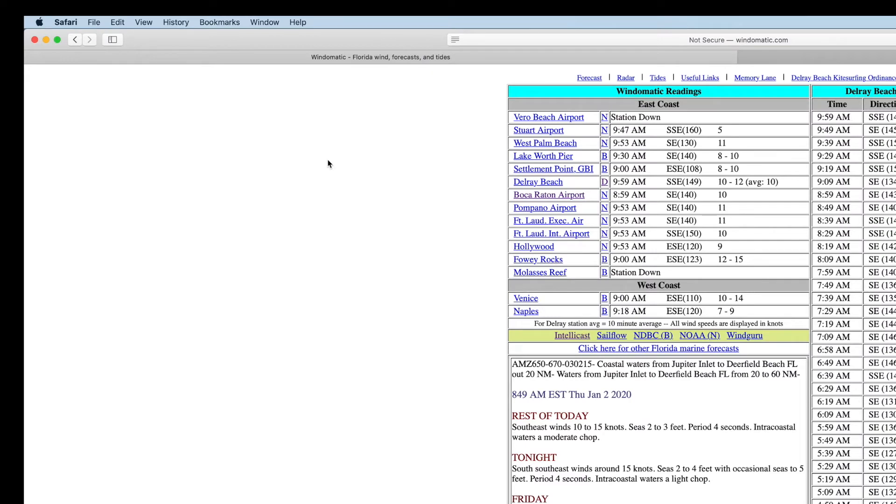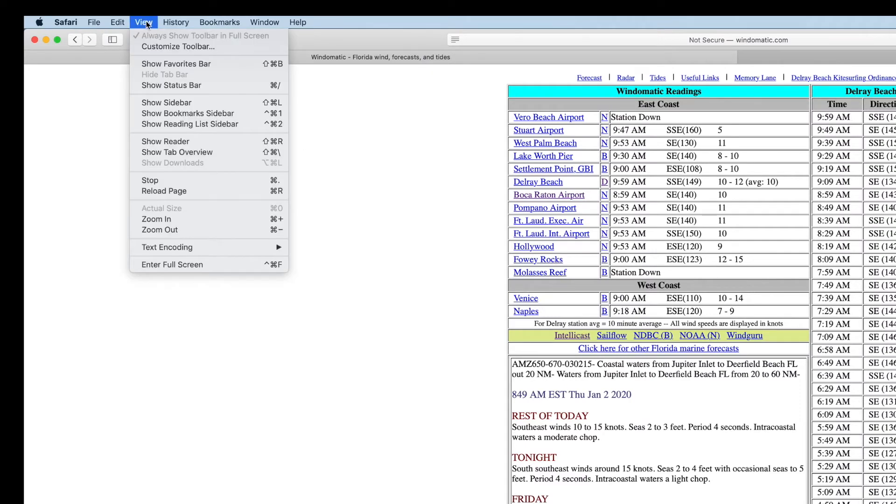So the first thing you do is make sure that you're inside of what you're going to zoom. And then you're going to go up to view and click on it. It's going to give you these little things here. You can zoom in.